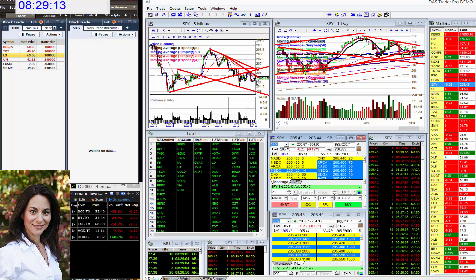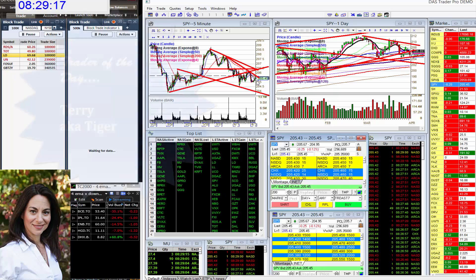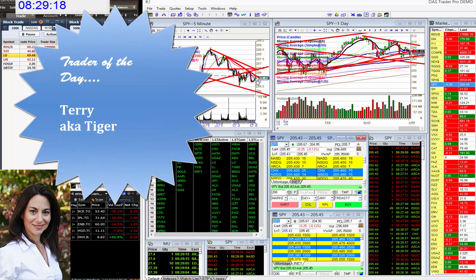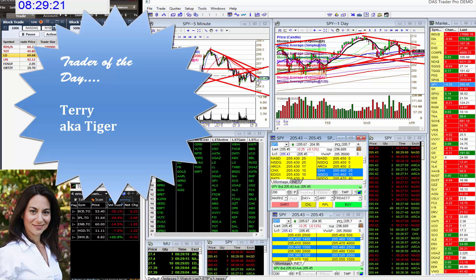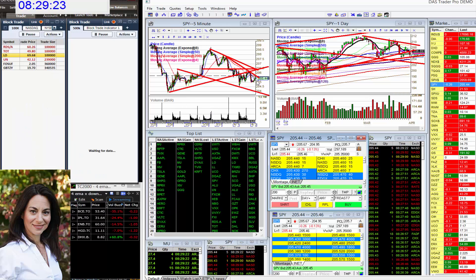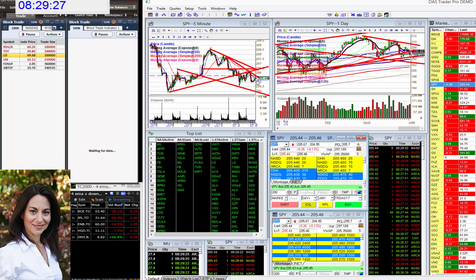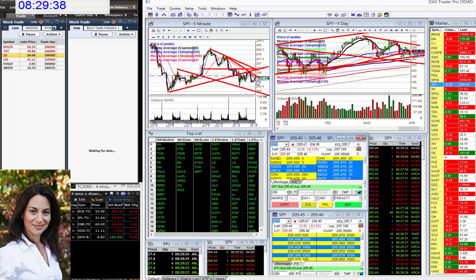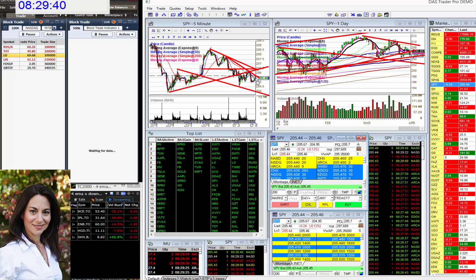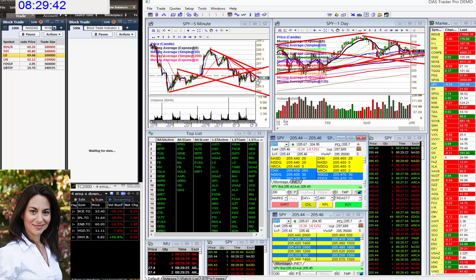But the trader of the day yesterday goes to Terry, aka The Tiger. Terry rocked Nugget Gold, was hot yesterday. He rocked PBR, oil was hot yesterday, Brazil was hot yesterday. He rocked HOU.TO on the Toronto, and then he said he's going to call it a day, best day in a long time. And you know where he went? He went to Disney right after that. So Terry, really great trading, love having you in the pit.